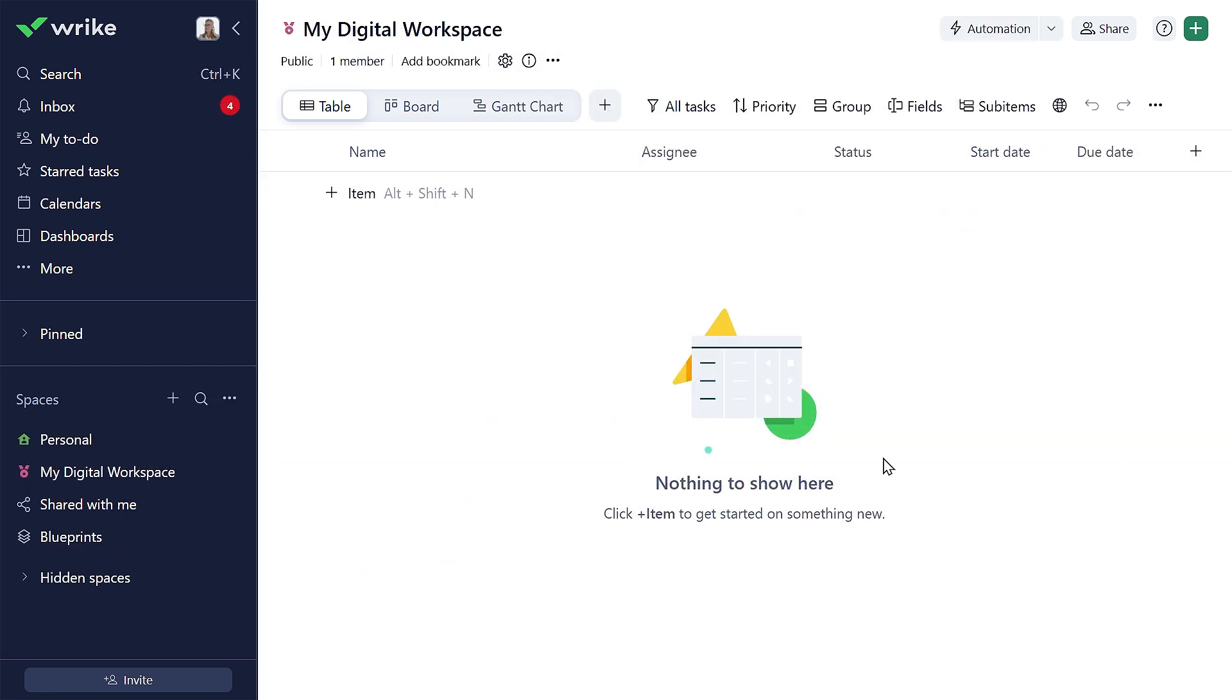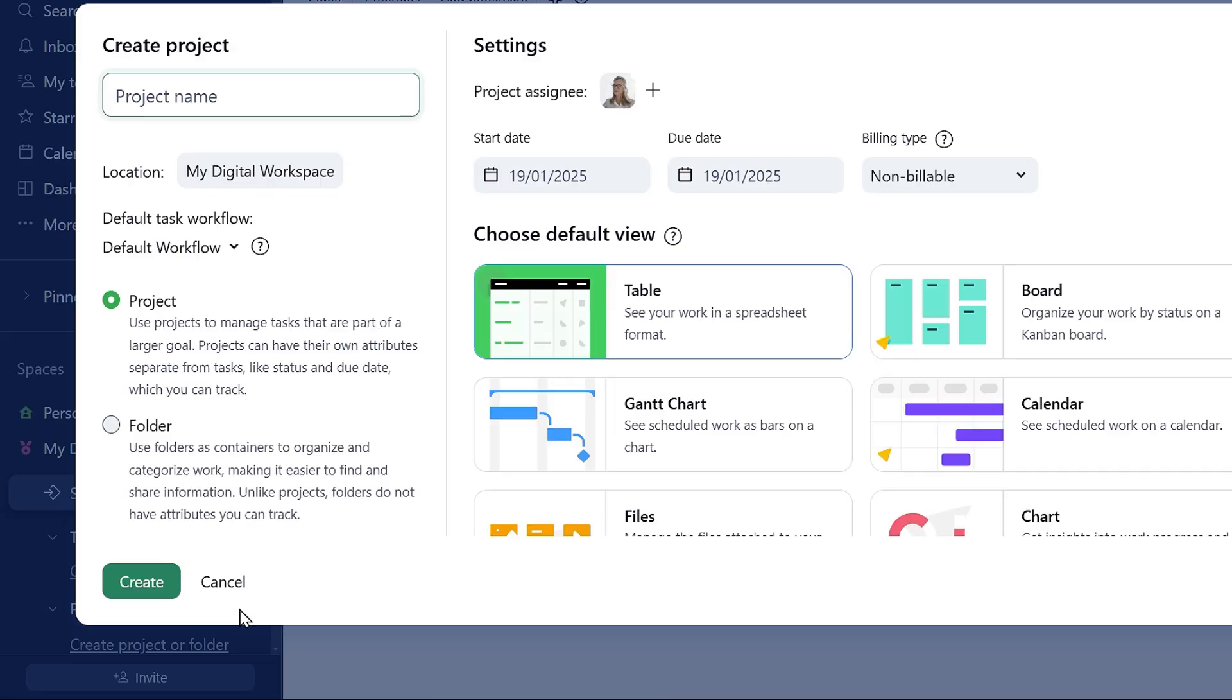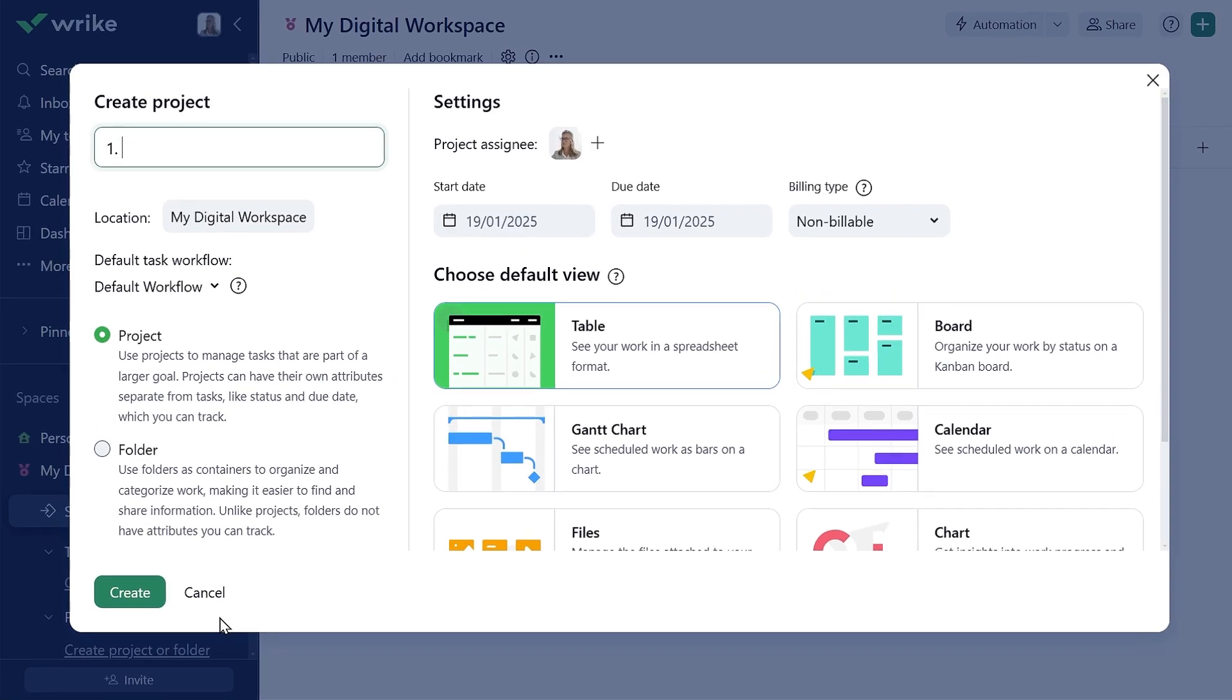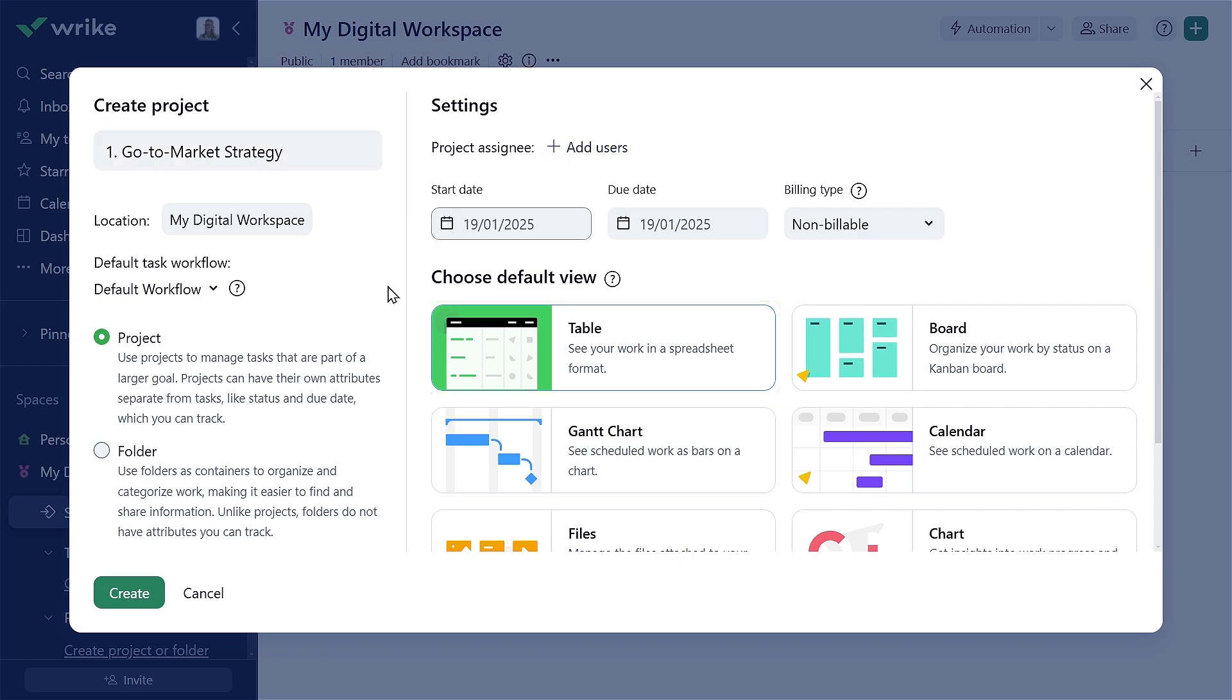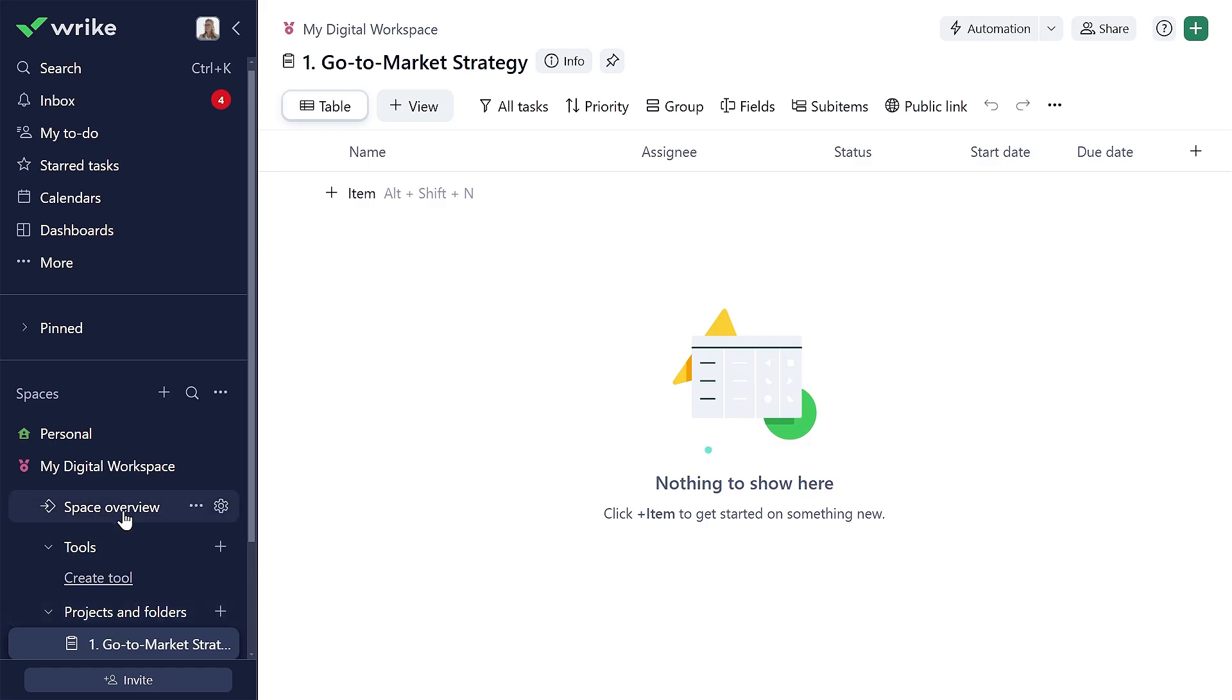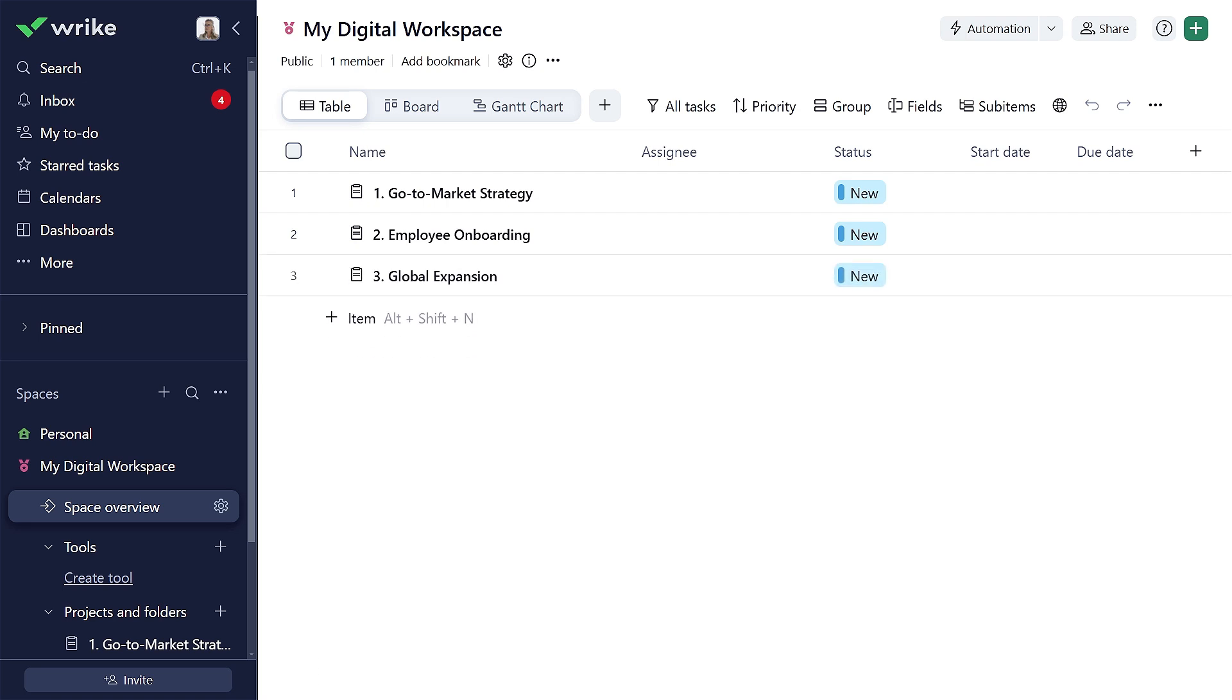Start by simply adding your first project right from the navigation panel. Let's give it a name. You can then select how you want to view your project. Here you can create anything, like go-to-market strategy, employee onboarding, or a global expansion project. Think of Wrike projects as universal containers for any kind of work.